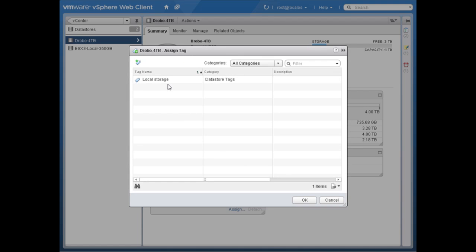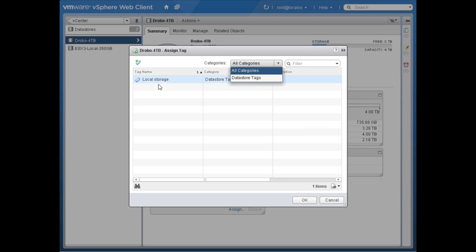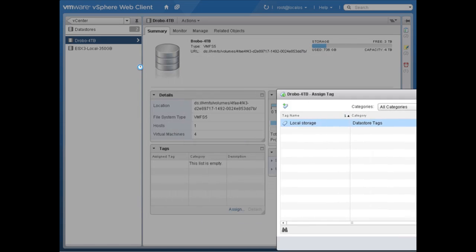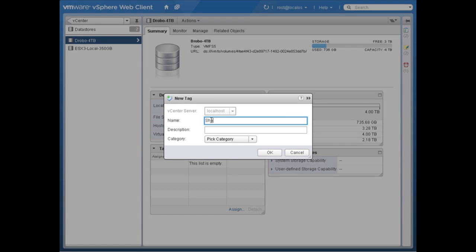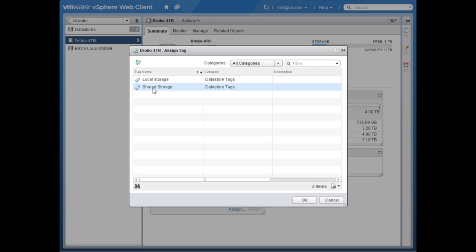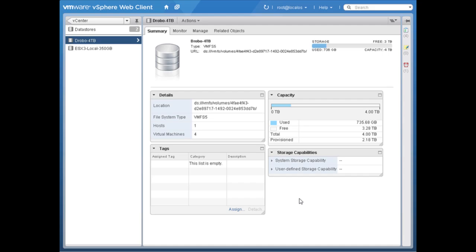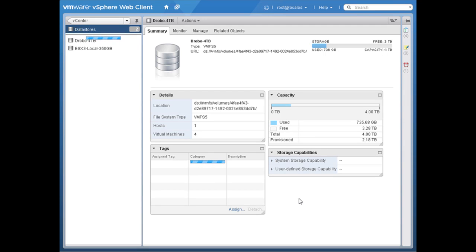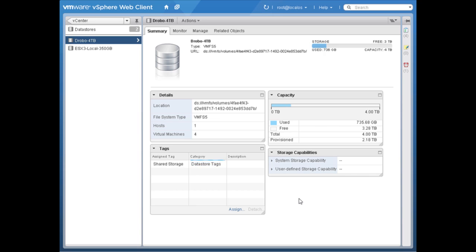I'll say okay — we've created a new tag category and a new tag called 'local storage.' This actual data store is shared storage, so I'll create a new tag called 'shared storage' in the data store tags category. I'll say okay and then assign this data store the shared storage tag. Notice down here under the tags section, this data store is now assigned the tag of shared storage.